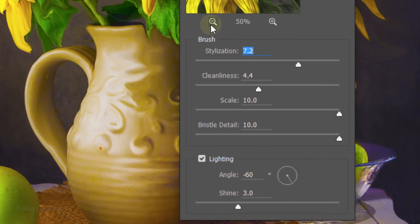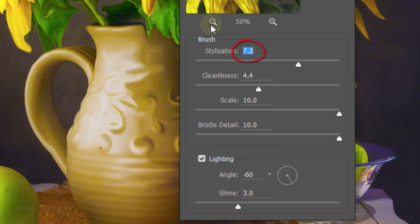Feel free to experiment with the settings. However, for this example, I'll make its Stylization 7.2, the Cleanliness 4.4, the Scale 10 and the Bristle Detail 10.